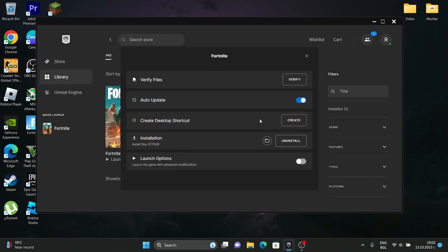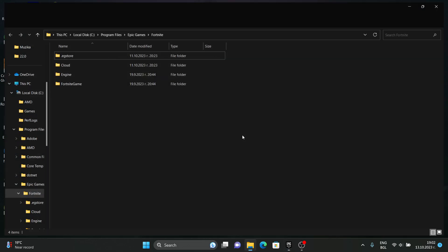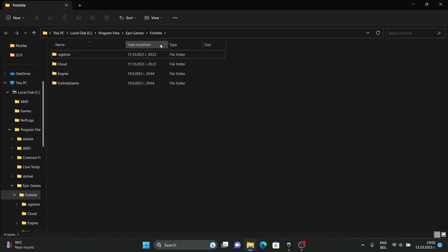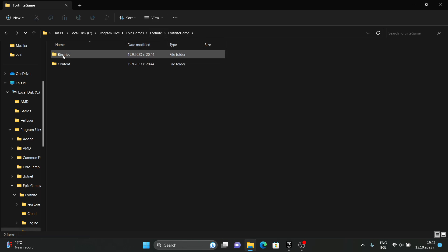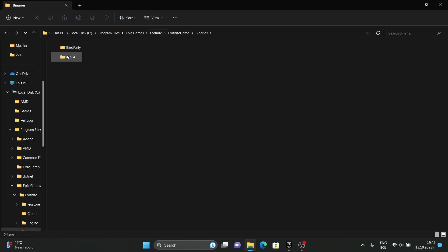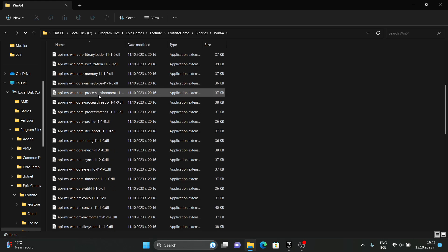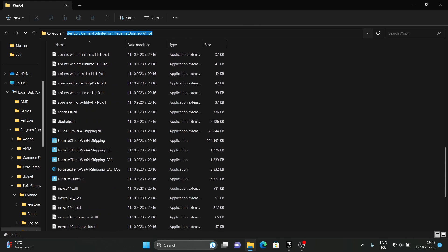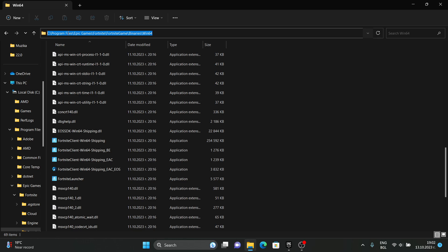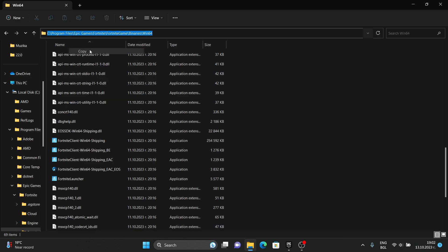After this, click on Installation right here on that folder. Go to Fortnite game, Binaries, Win64, and copy the directory like that.